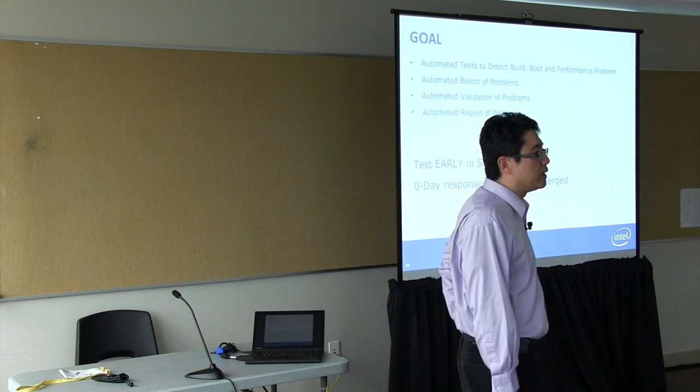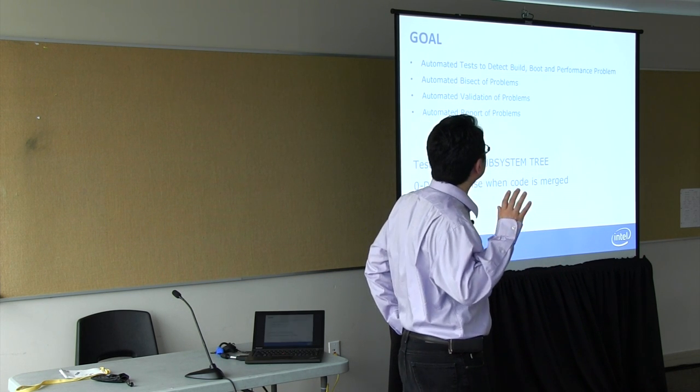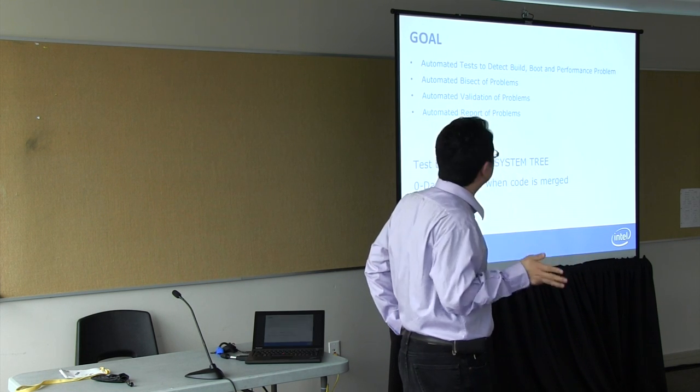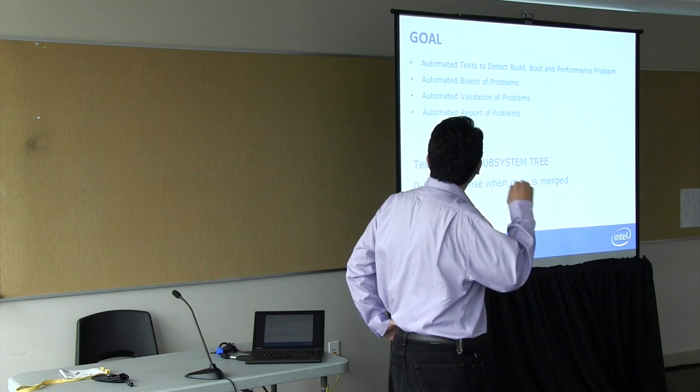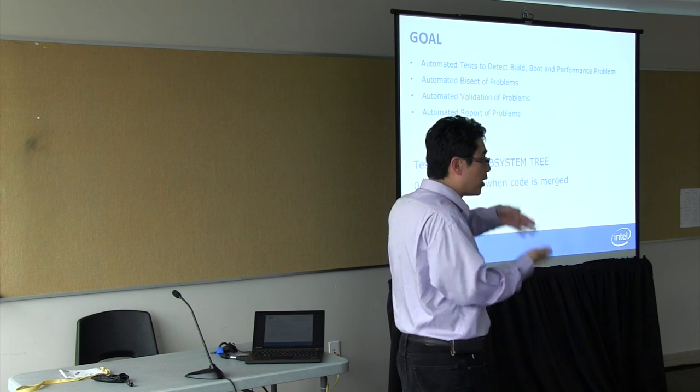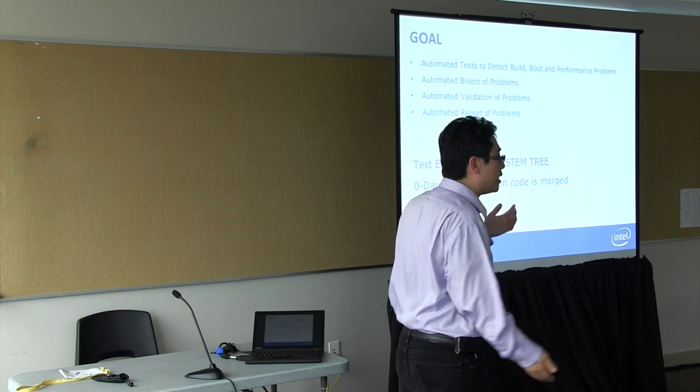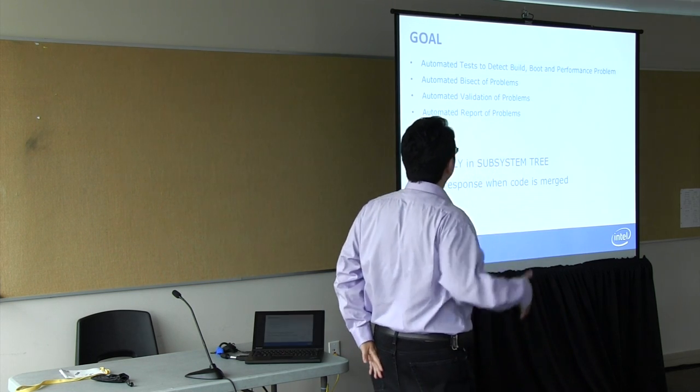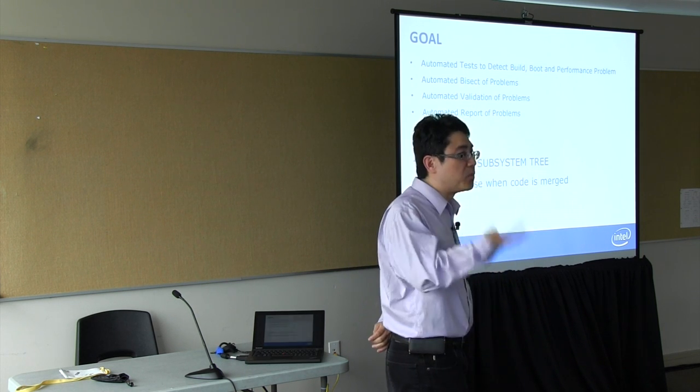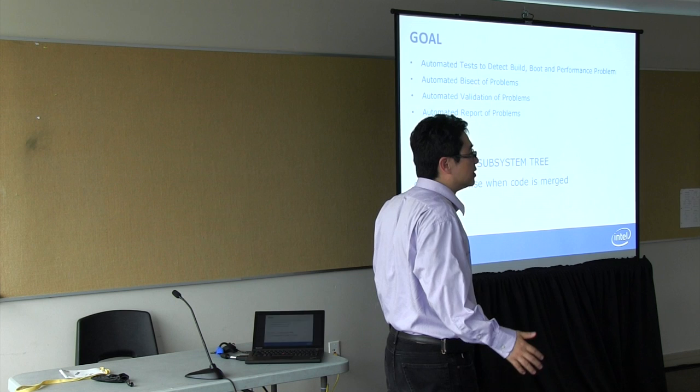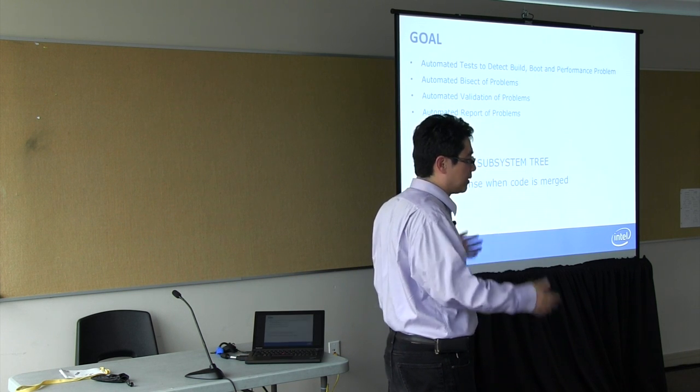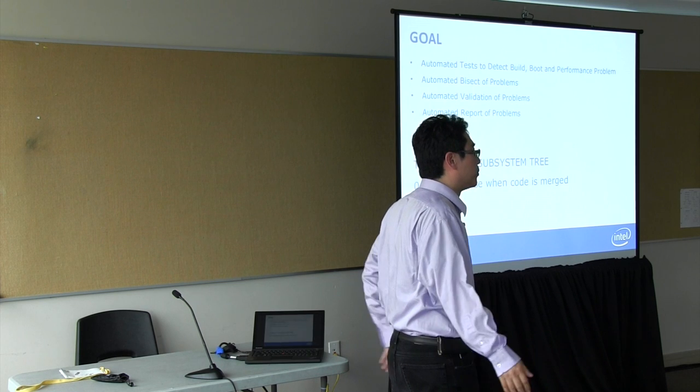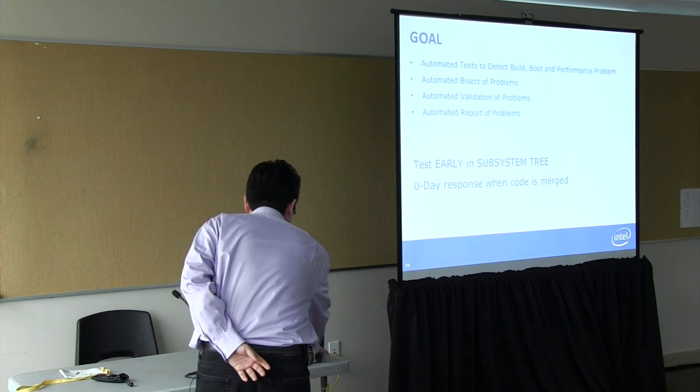Here are some goals we set for ourselves. We want to fully automate the tests to detect build, boot and performance problems. The other thing is we want to automate the bisection of problems. We want to also automate the validations, because a lot of the time when you have a changing performance, you need to go back and run that benchmark many times to make sure the problem is indeed there and not just due to some run variation. So we want to automate that process. And the fourth thing we want to automate is the report of the problems. If you want to keep up with the changes, you can't really rely just on the testers to go and report the problems to the mailing list. You need to automate that somehow. So these are kind of four goals we set for ourselves.